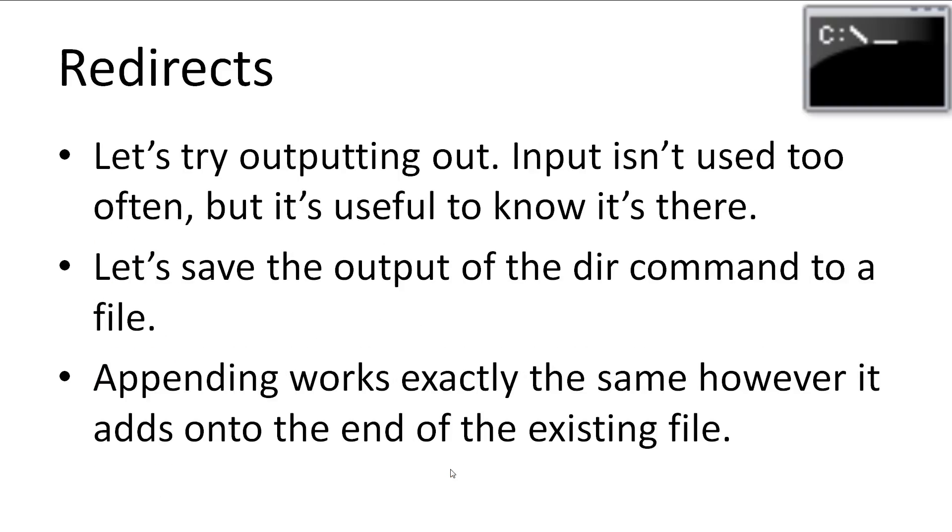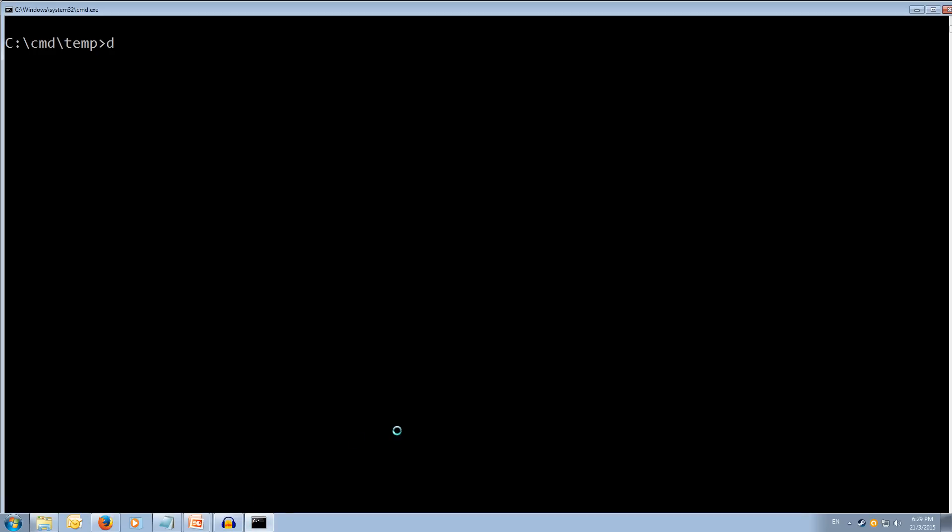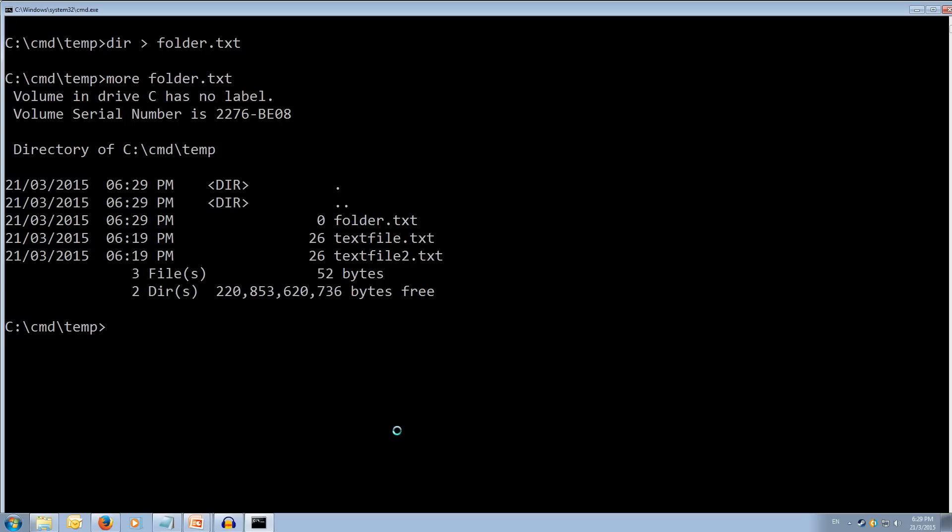Let's give outputting a try. Outputting is probably the most commonly used one of the four. Input, on the other hand, is not very commonly used these days, but it's important to know it's there. Let's save the output of the dir command into a file. Appending works exactly the same, however adding on to the end of the existing file. So let's come across to the command prompt. And let's type dir output and we'll put it into folder.txt. And this will create the file if it doesn't already exist. And we hit enter. We don't see the dir output, its contents to the command prompt. Instead, it's been all put into the file. So let's type more and the folder.txt file. Now as you can see, we've got all of the output that would normally be in our command prompt has been put into this file. That can be useful for checking what's changed or just getting an overall look at what's in the current directory. Or even if you want to send your current directory listing to a friend.